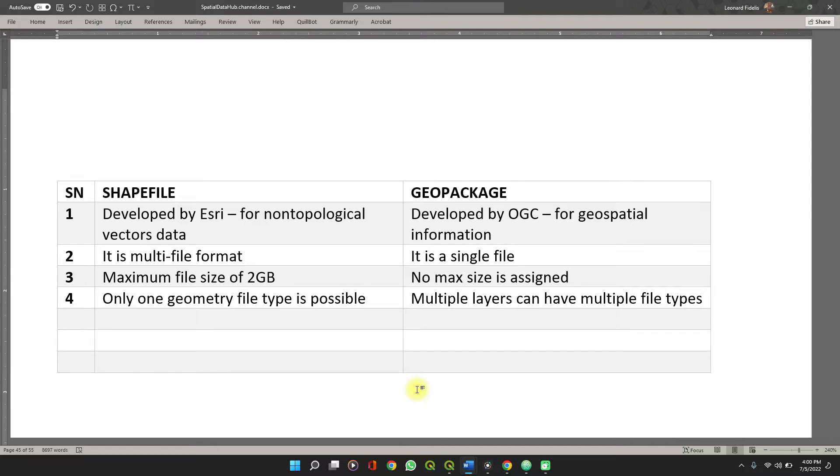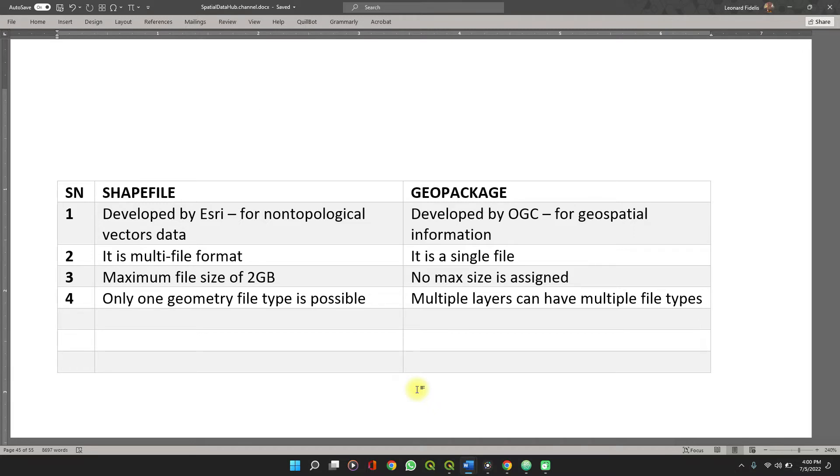The shapefile is a multi-file format. Each of its vector files come with a package of six other extensions, sometimes less. You have the .cpg, .prj, .shp itself, .shx, .qix, .xml, and .dbf.